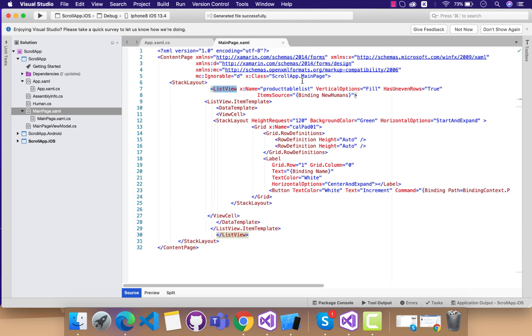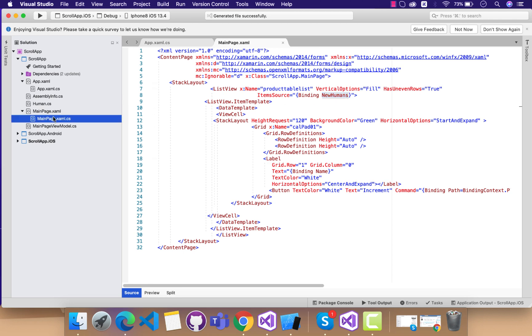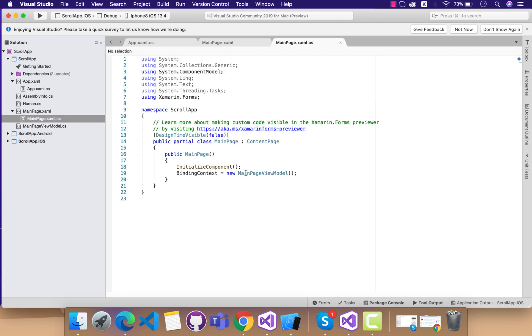You can see over here I have one list view whose name I have named as product table list. Then this list view will get all this item from its view model.